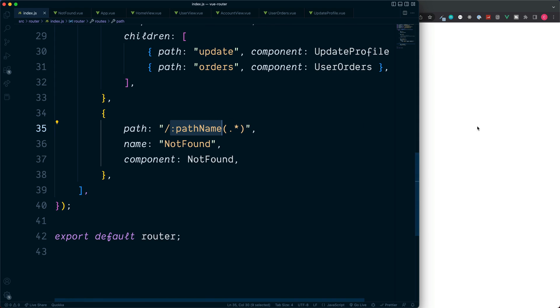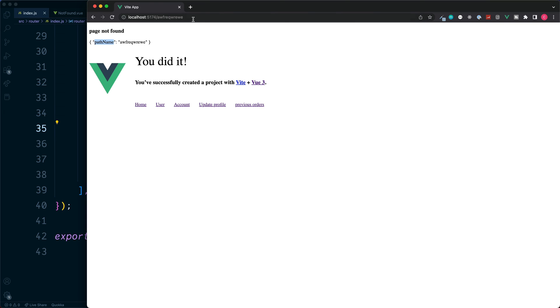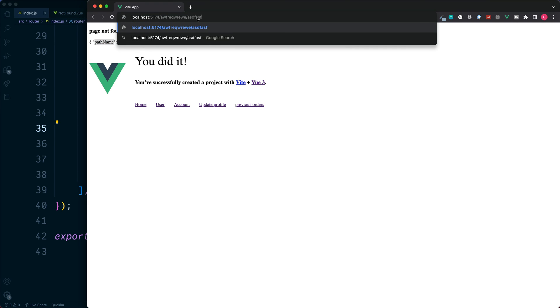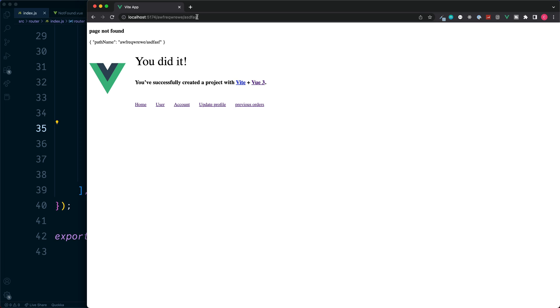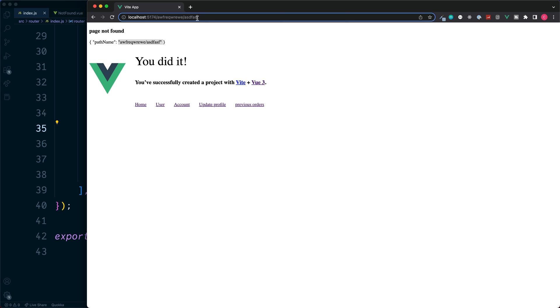And we have access to our pathname, which is the same name which we gave inside the router. But what about if we had multiple segments? So if the user entered something like this. We can see the param is still output inside of the template, however the router displays this as a string of text rather than two separate parameters.